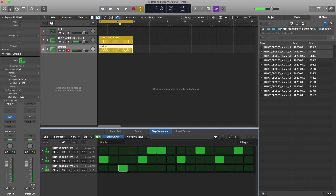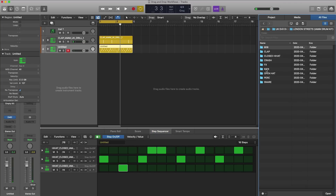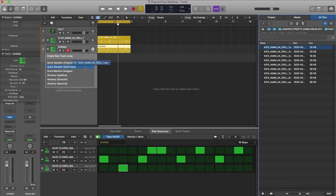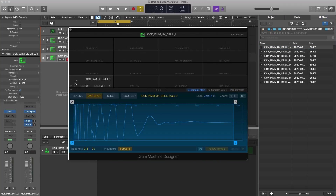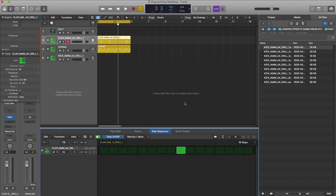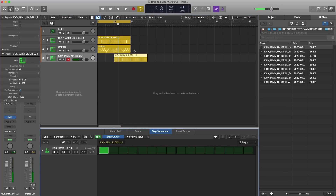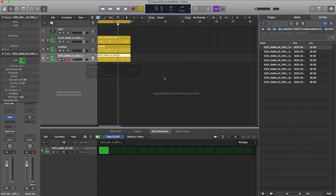Let's say we want to add in a kick — let's go back and bring in a kick. We can drag it into the Drum Machine Designer and quickly create a pattern there. So here I've created a couple of different instances of Drum Machine Designer, but that's okay, because it is such a lightweight plugin now that we can have multiple instances. We don't have to drag all the samples into the same Drum Machine Designer if you don't want to.